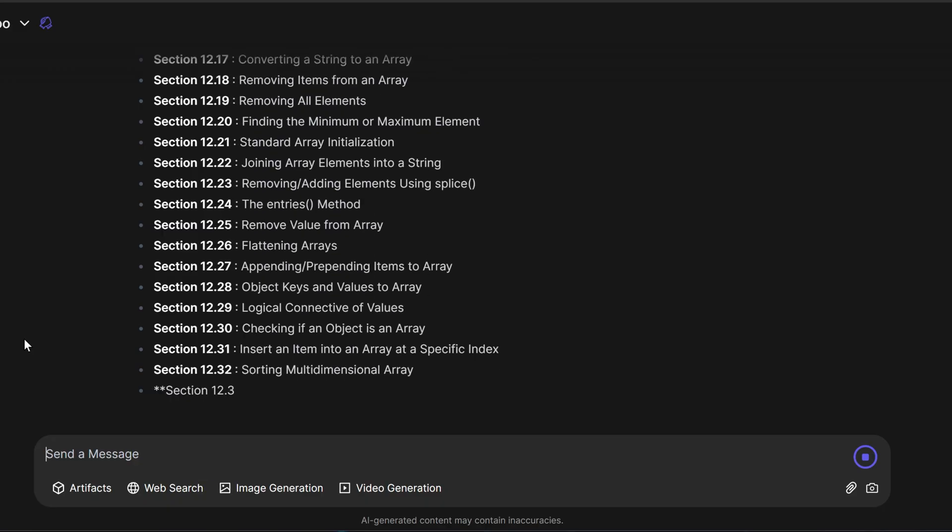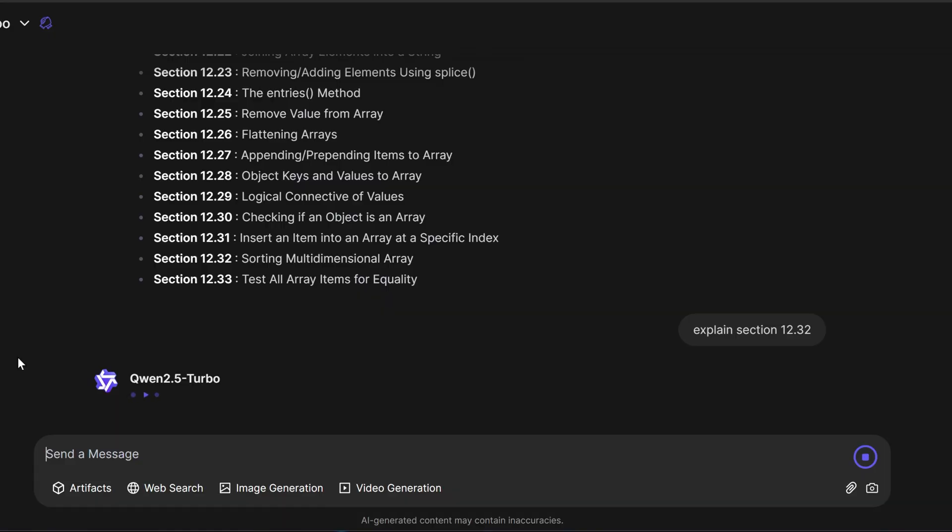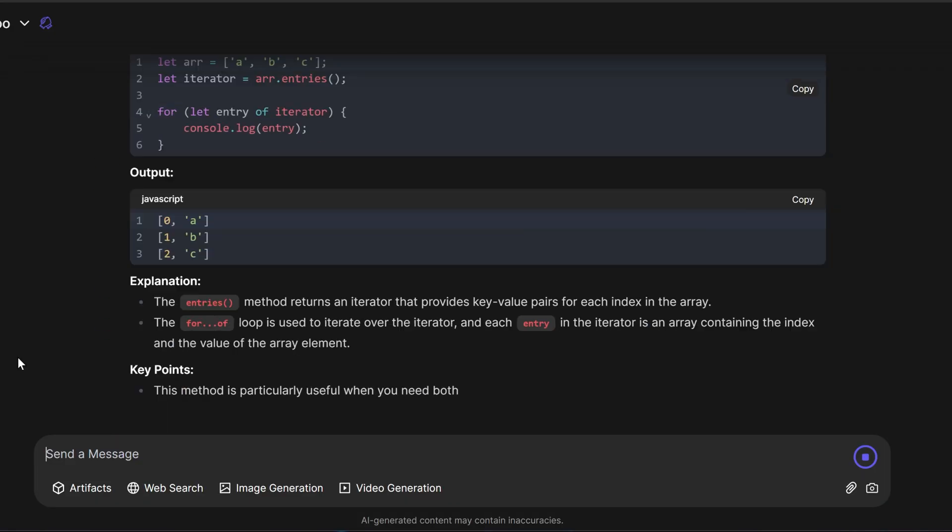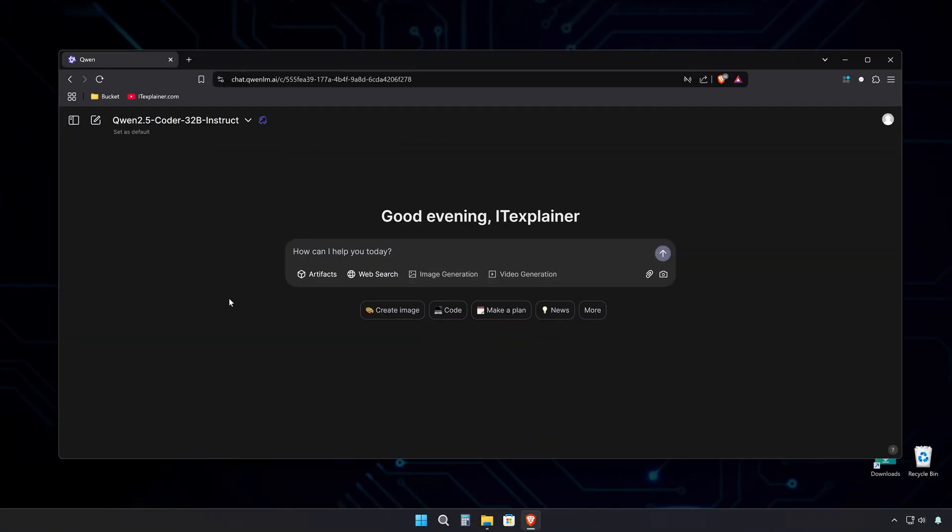This is where that million token context window really shines. It can process and analyze entire books in one go, while keeping track of all the connections between concepts.